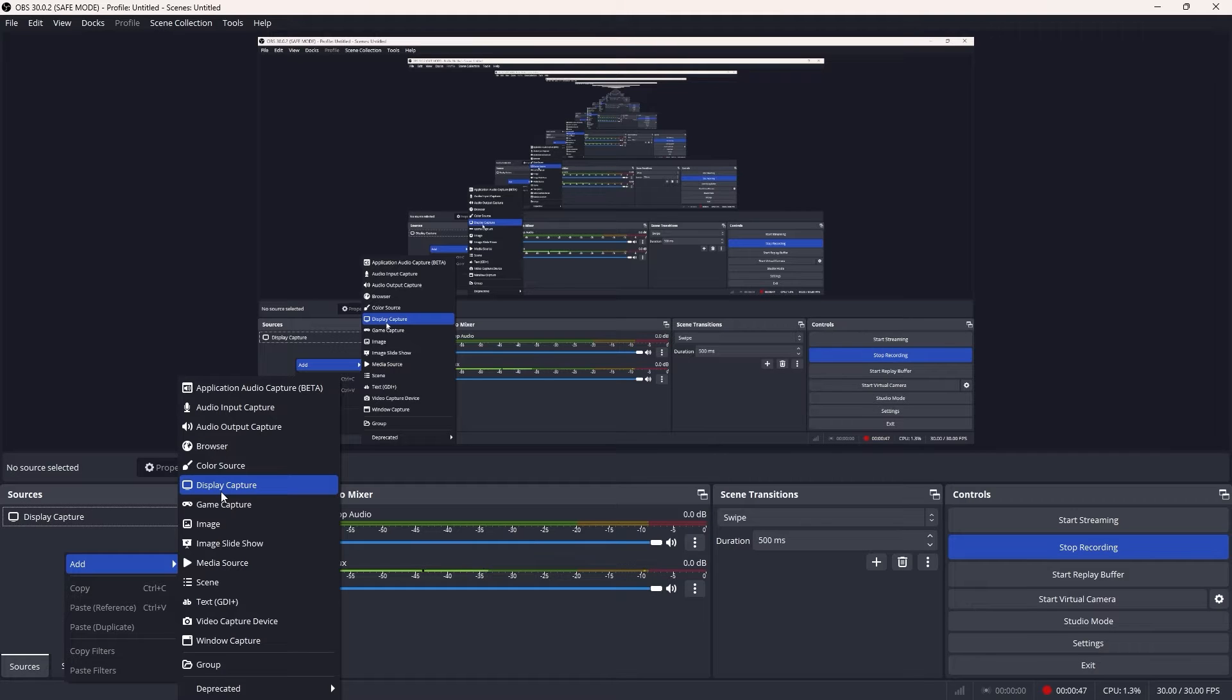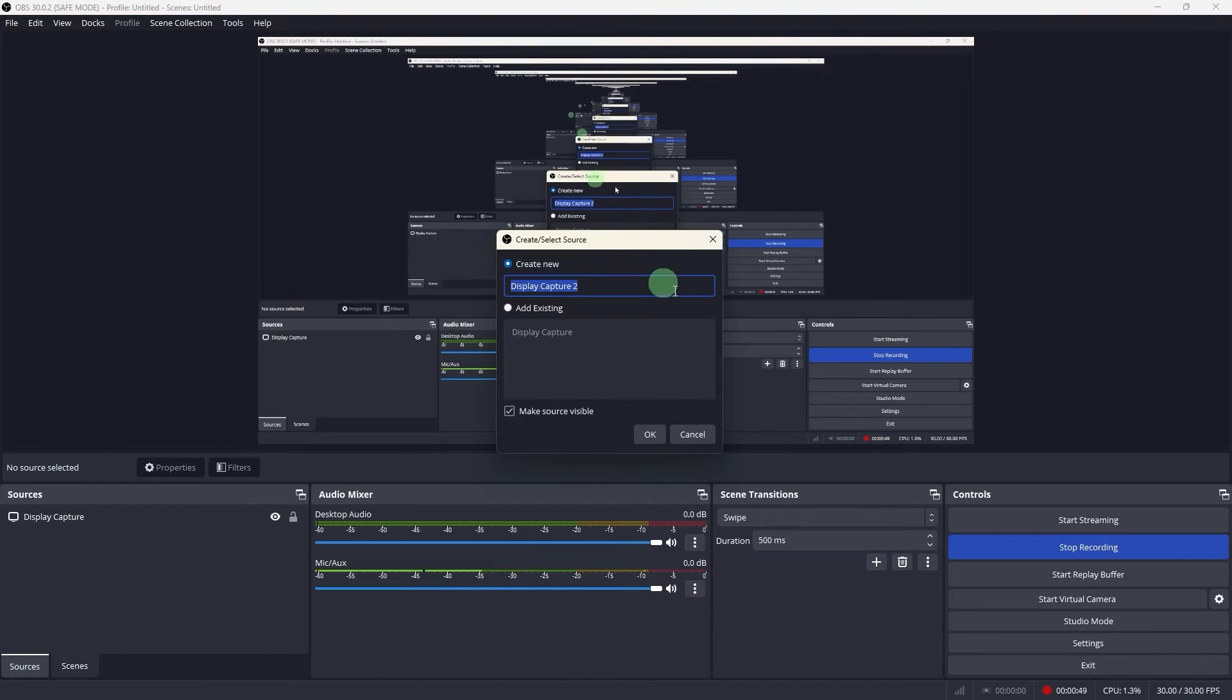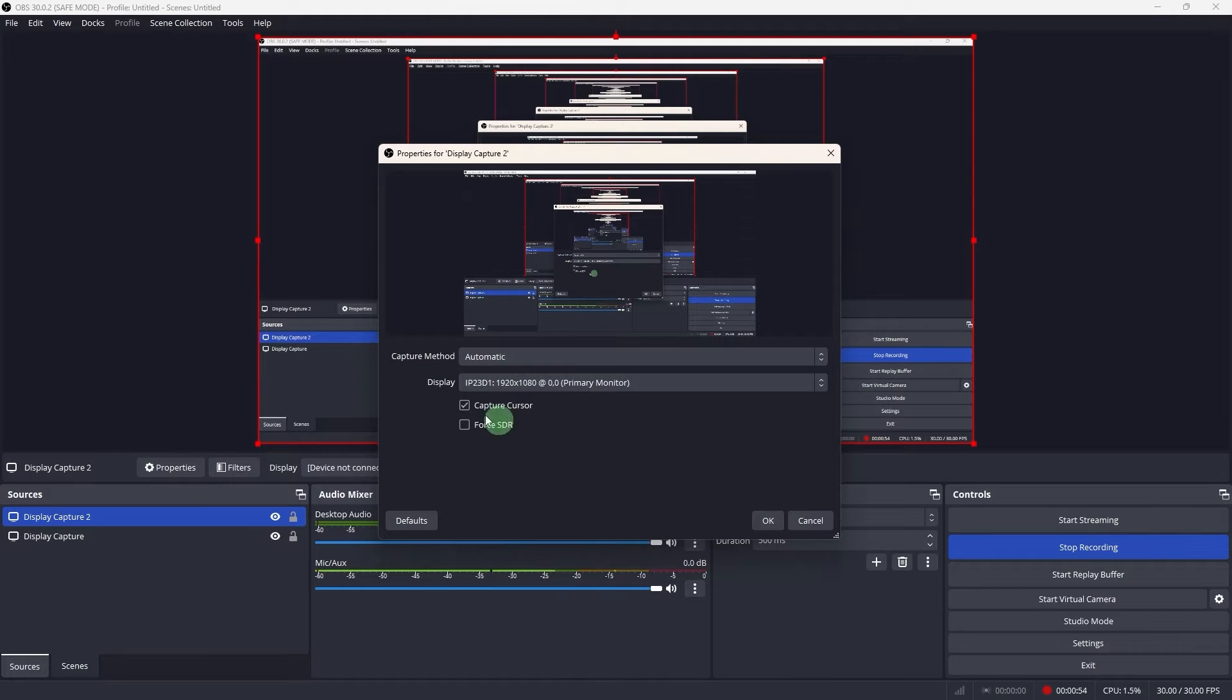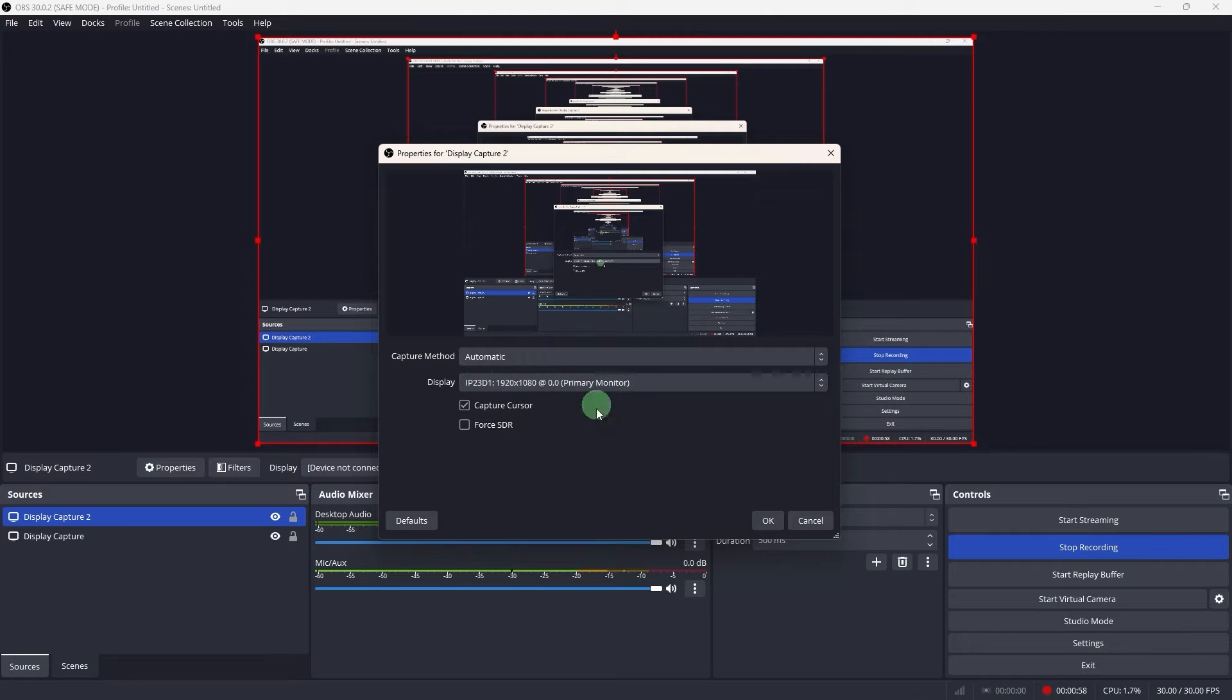Go ahead and click on it. Hit okay and just capture method. We have to configure the source settings and choose the appropriate display or window.